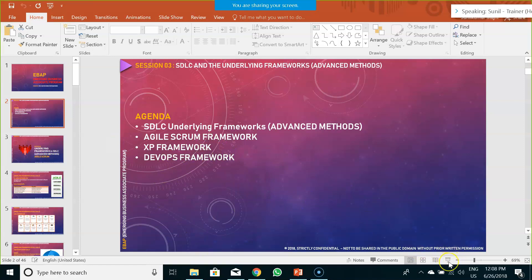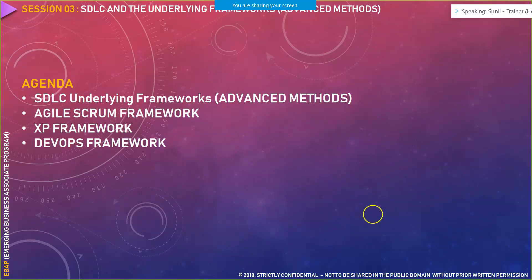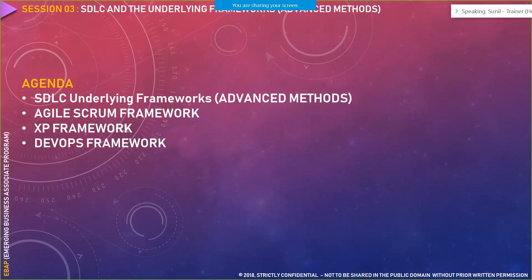Today we are going to cover the advanced methodologies. We already covered the primitive methodologies in our last session — the waterfall, incremental, and iterative methodologies. Today we cover agile scrum framework, the extreme programming framework, and DevOps framework. These are the three methodologies extensively used in industry practice. Now, the moment I say agile, people in industry perceive scrum is the only agile, which is absolutely wrong. Scrum is one framework under agile. Extreme programming, DevOps, Kanban, SAFe agile, LeSS agile — these all are part of the overall agile framework.